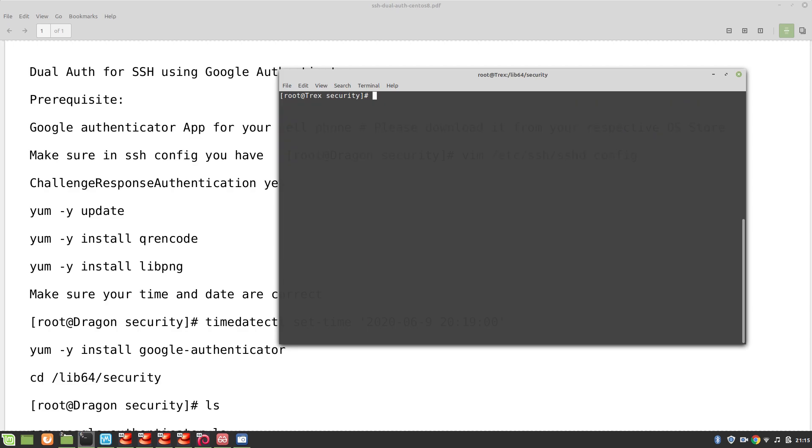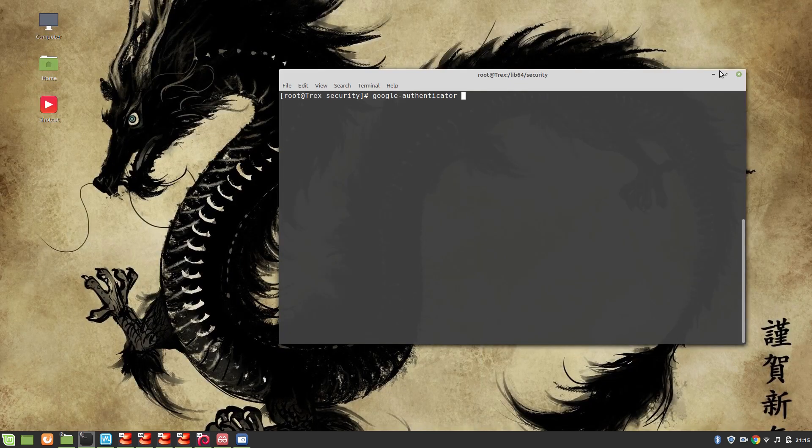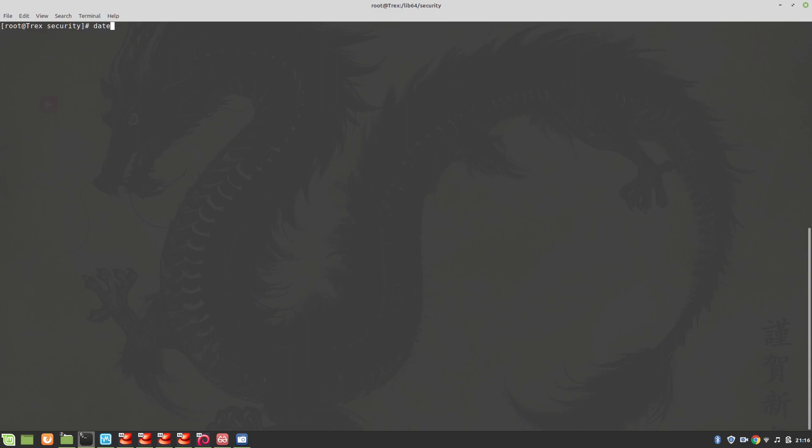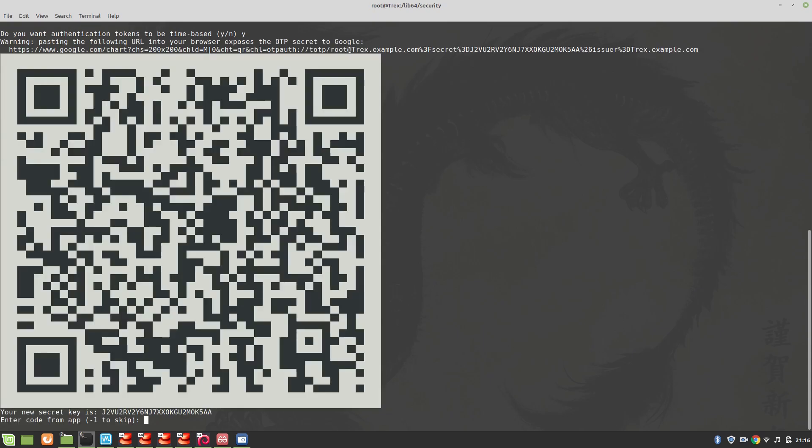Now I am going to make sure that my Google app is started. I have already started my Google app and now I will write google-authenticator on my machine. For this demo I'm going to maximize the screen because you will see in a moment why it's required. Do you want authentication token to be time based? Yes. And now you can see the QR code on our CLI. Now I'm going to scan the QR code and you just heard the beep so I've added it successfully.